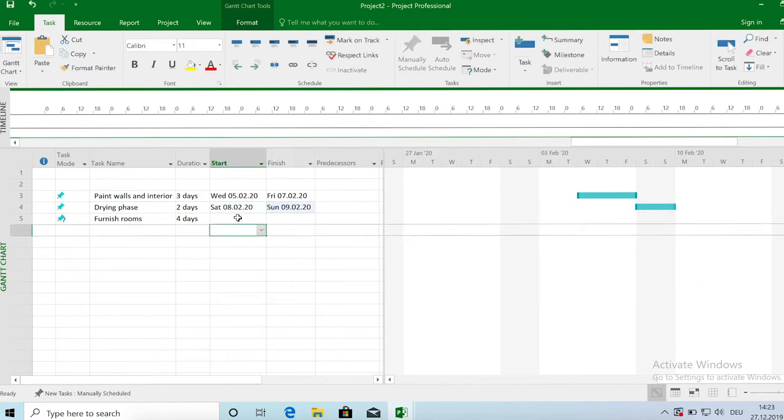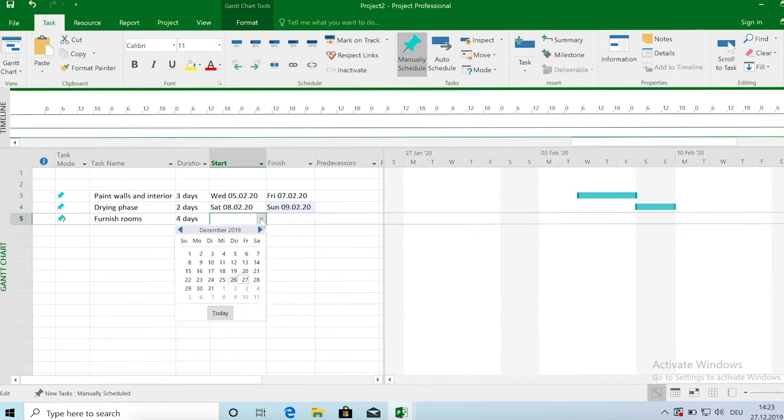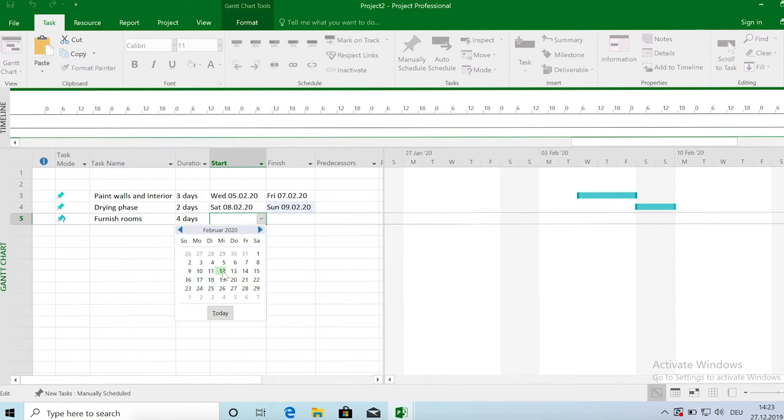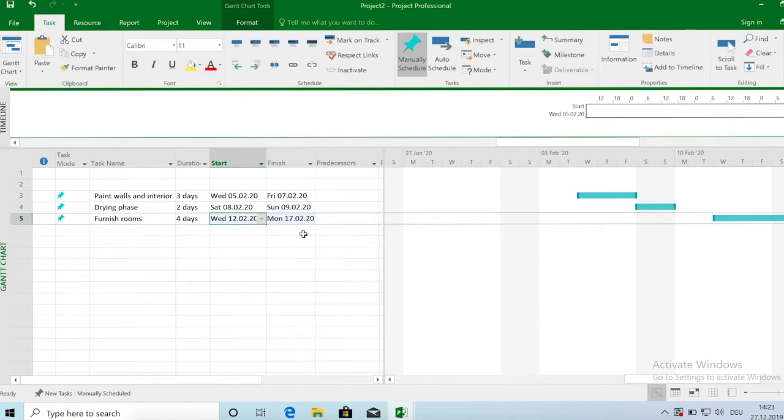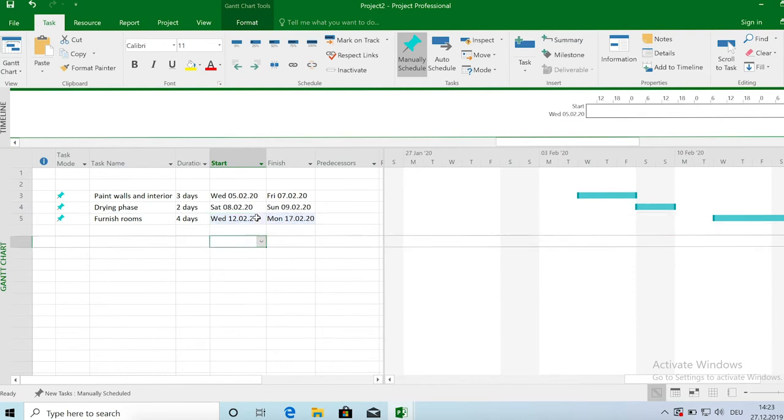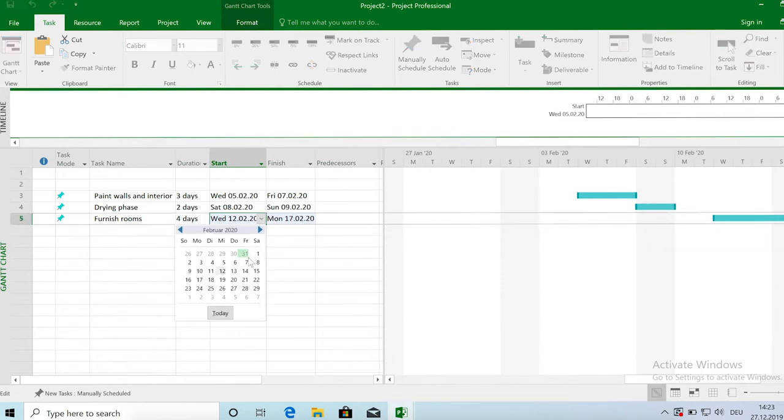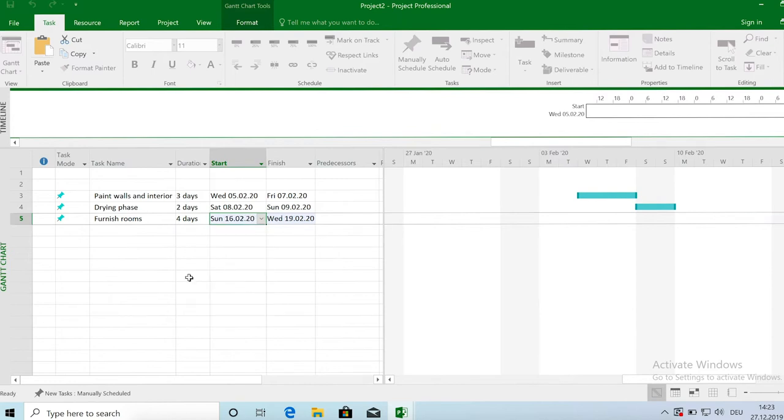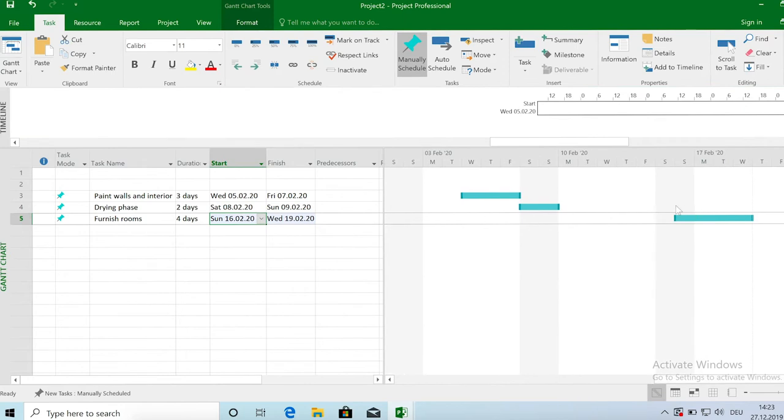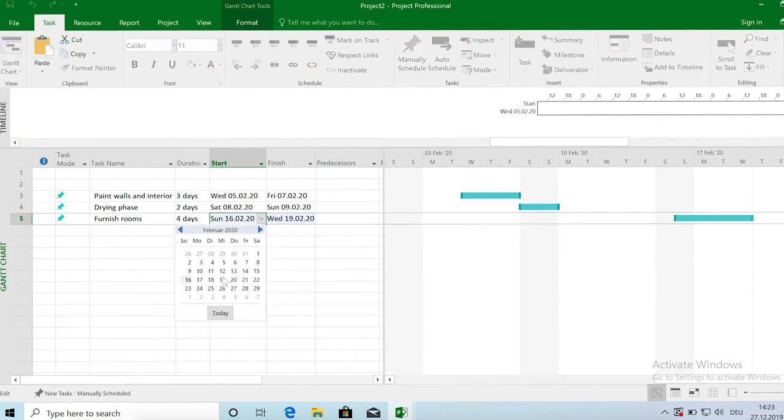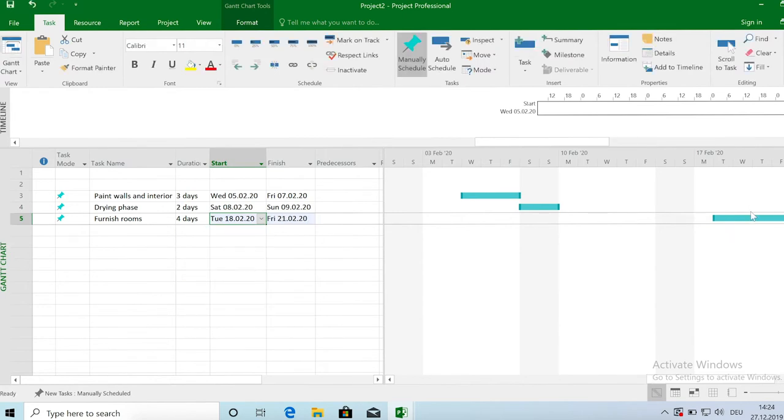So let's say we start with the furniture on Wednesday the 12th and it takes us 4 days. So there's a weekend in between. We won't work on Saturday and Sunday. So we will finish this 4 day task on Monday the 17th. So you can see I can arrange or set the start date to whatever date I feel comfortable. I can leave out a week. There's no problem. You will see it just changes here the Gantt chart. So this gap becomes larger as we move away the furnishing task.